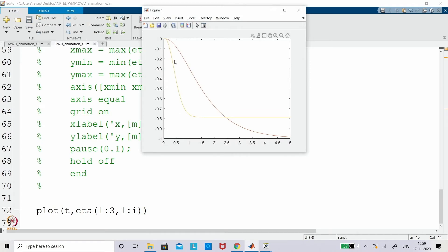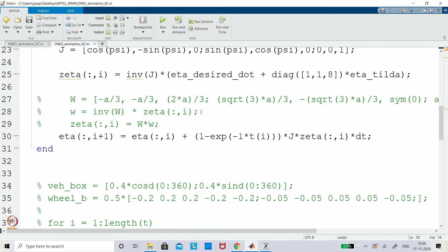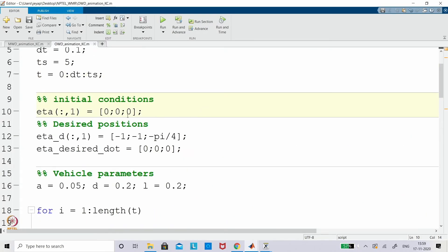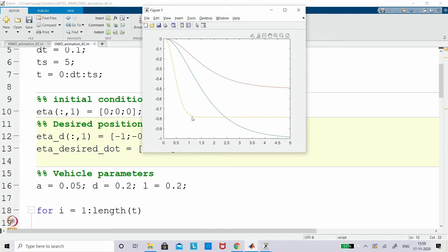You can see that the two curves for x and y directly go to minus 1 and minus 1, and the orientation goes to minus pi/4. The line diagram can be converted into an animated model later. Right now you can see the curves are overlapping; they are actually different — one ends at pi/4, one is trying to reach minus 1, and the other is trying to reach minus 0.5.